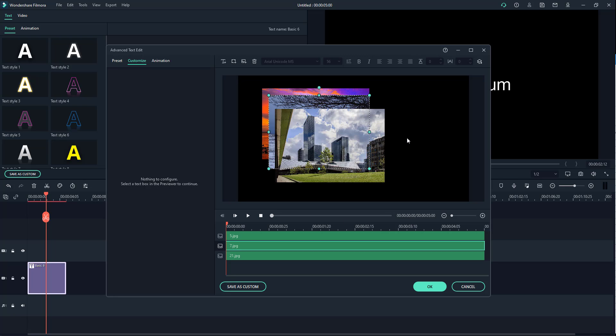In further lessons we're going to see other parts of the advanced text edit options. If you guys learned something, as always please like, comment, share, and subscribe.